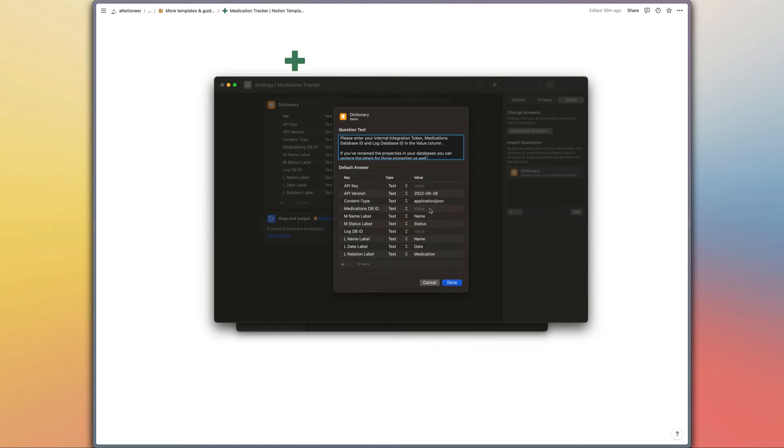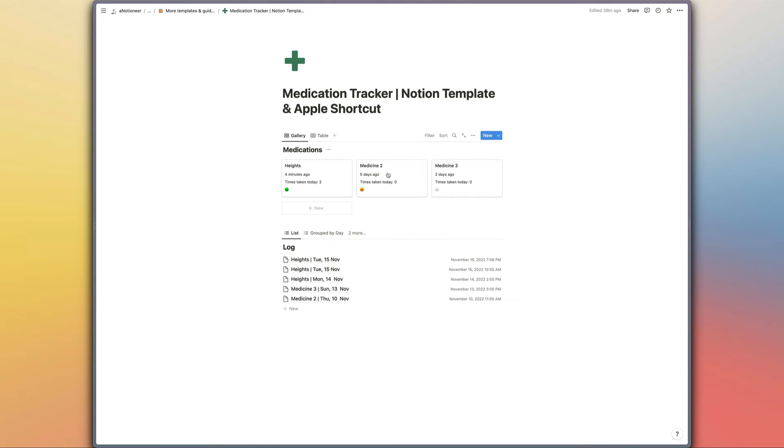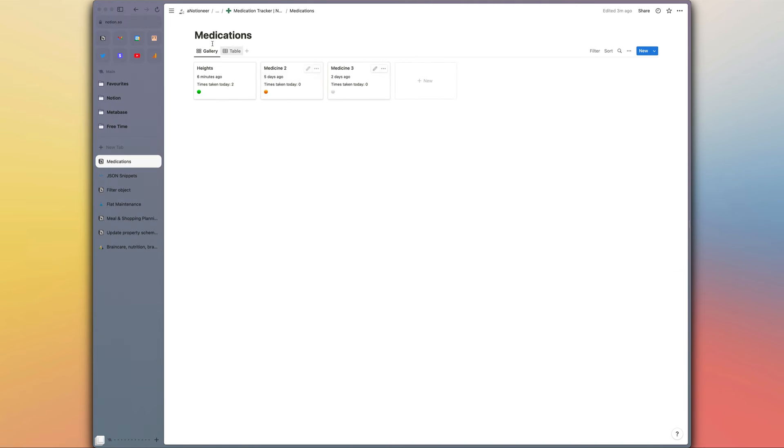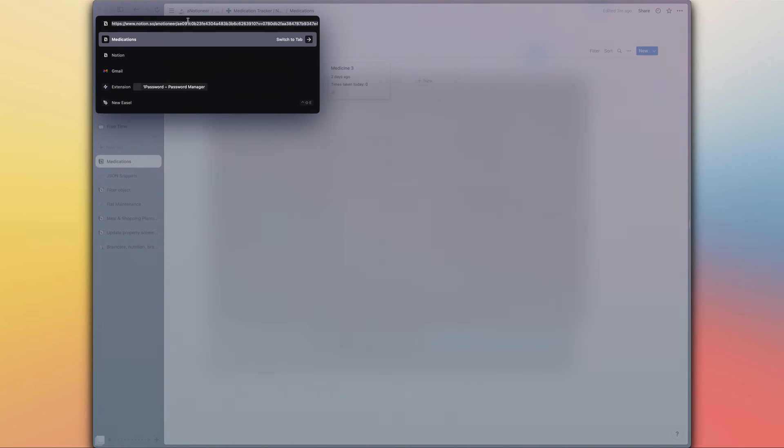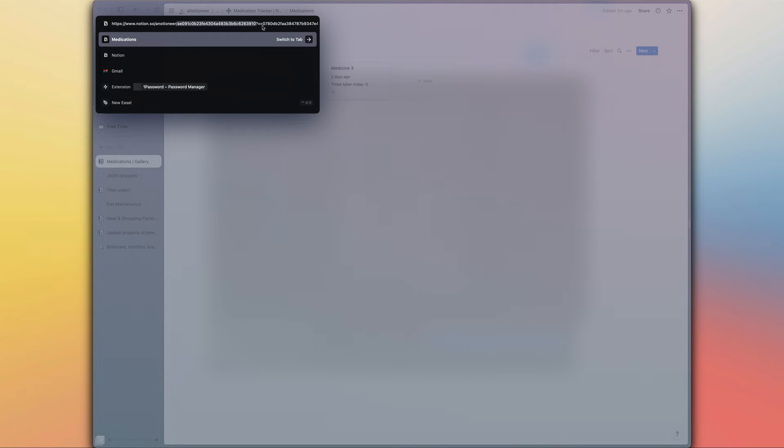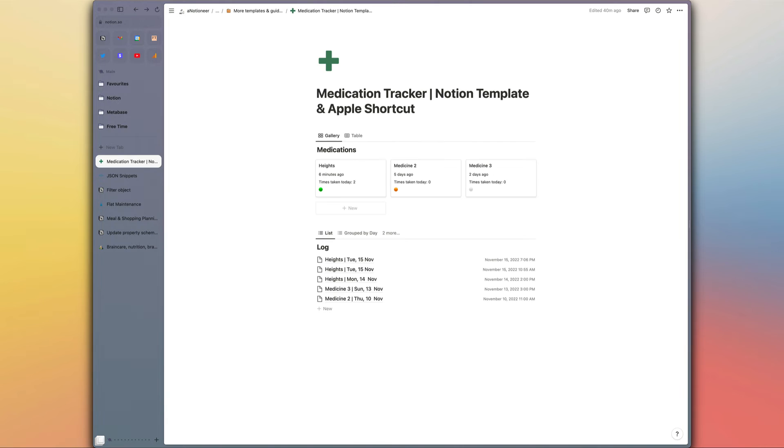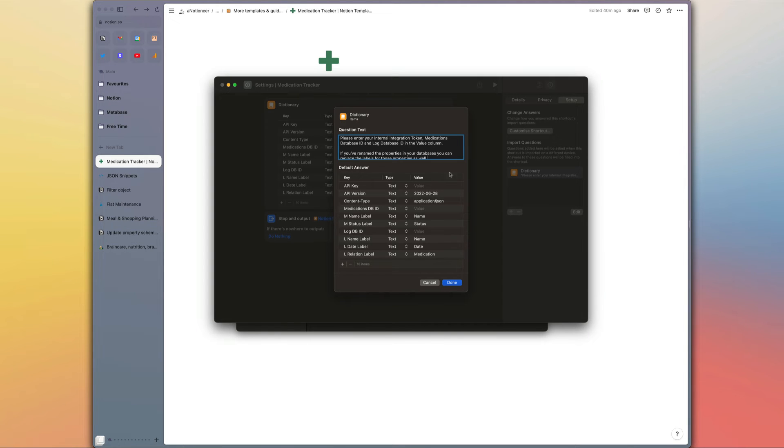Then we just need to enter the ID of our medications database. So to get that you just need to open the medications database in a full page view, and then if we look at the URL for this database it's this bit here in between the forward slash at the end of your workspace database name if you have one and the question mark before the view ID right there. So just copy and paste that into the shortcut.